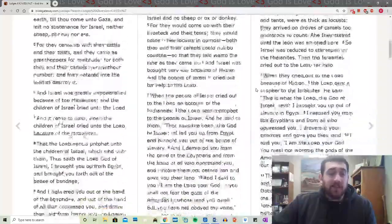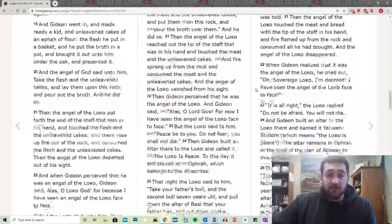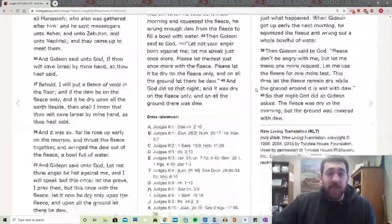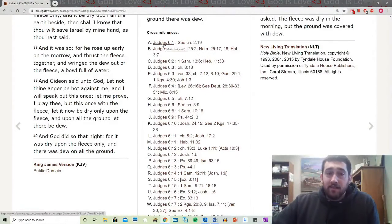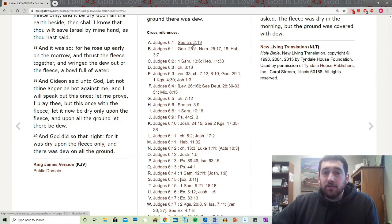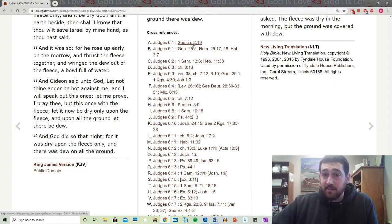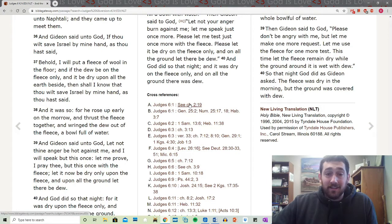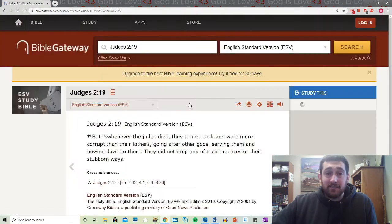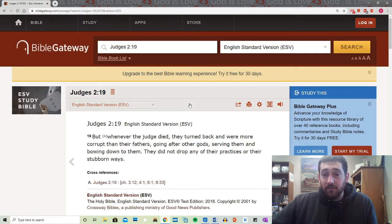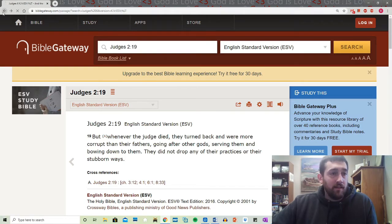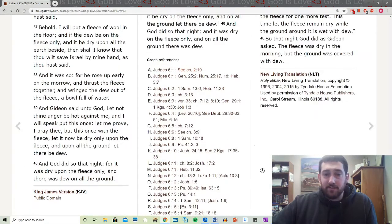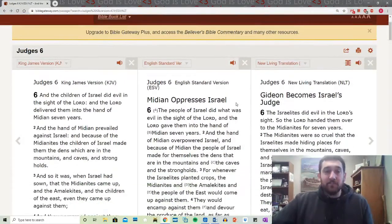Cross-references allow you to use that idea of scripture interpreting scripture. You come down to verse 1, and it tells you other places in scripture where they have something similar. The great thing about doing it online is all you've got to do is click on it and it takes you there. You can see, oh, this is similar to what's going on. Hit the back button and you're back to your study. How great of a tool is that?